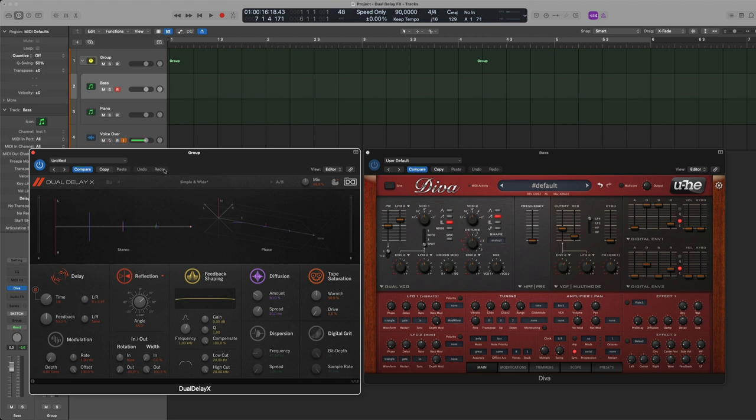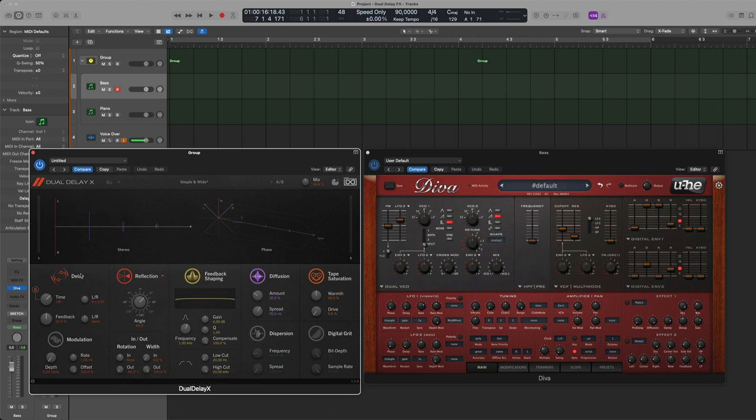Anyway, that is Dual Delay X. I will leave a link in the description so you can check this out for yourself if you need another delay effect. The biggest gain from this as I said is having everything you need to sculpt the delay and the echoes in one single interface without having to go to you know sub modules that are hidden menus and so on. So I will see you in the next video my friends.